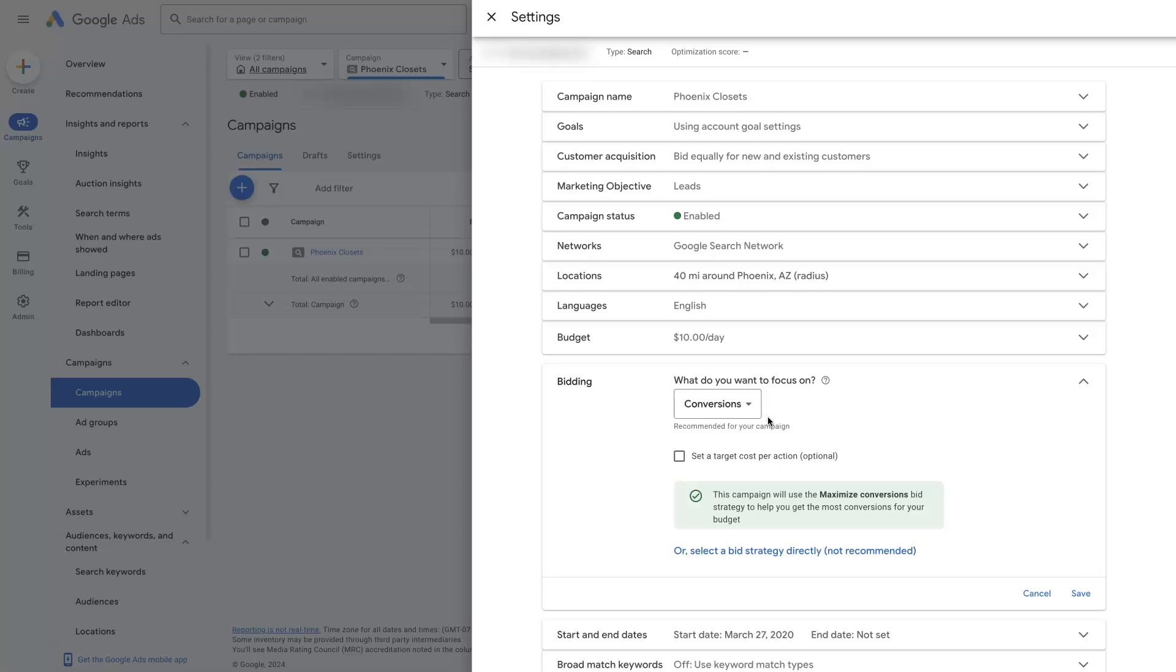What time of the day to show the ads, such that it gets the most conversions possible based on our budget and all the other parameters that are already set up in this campaign, right?